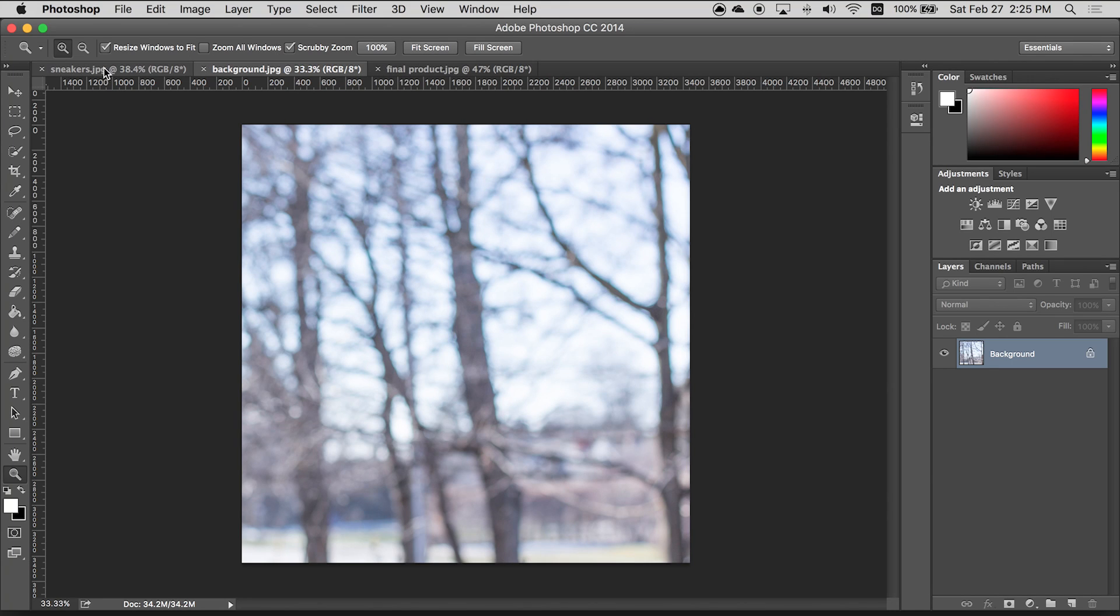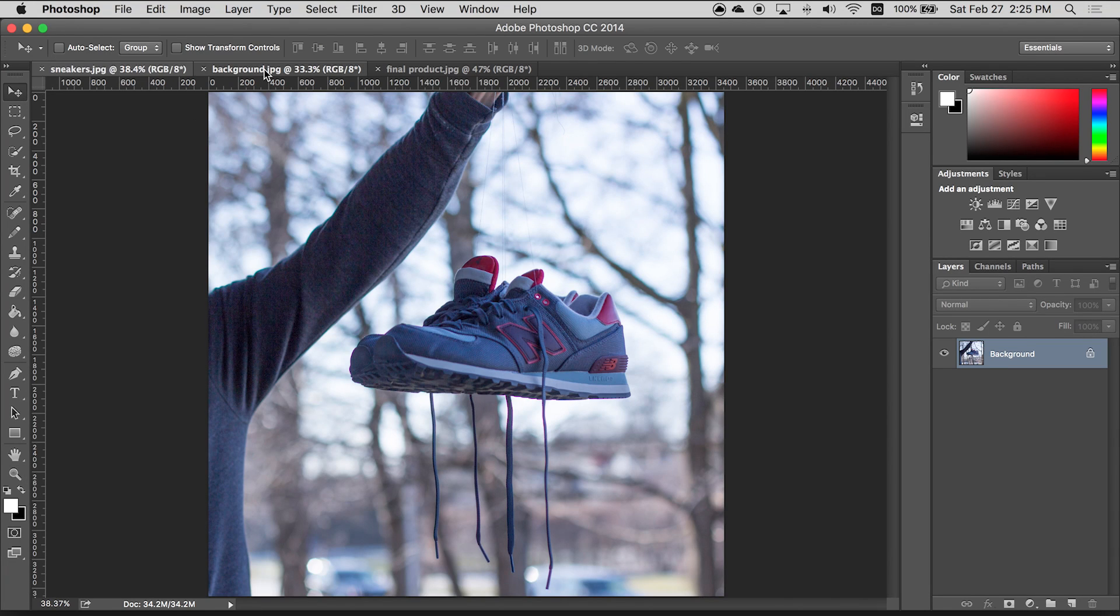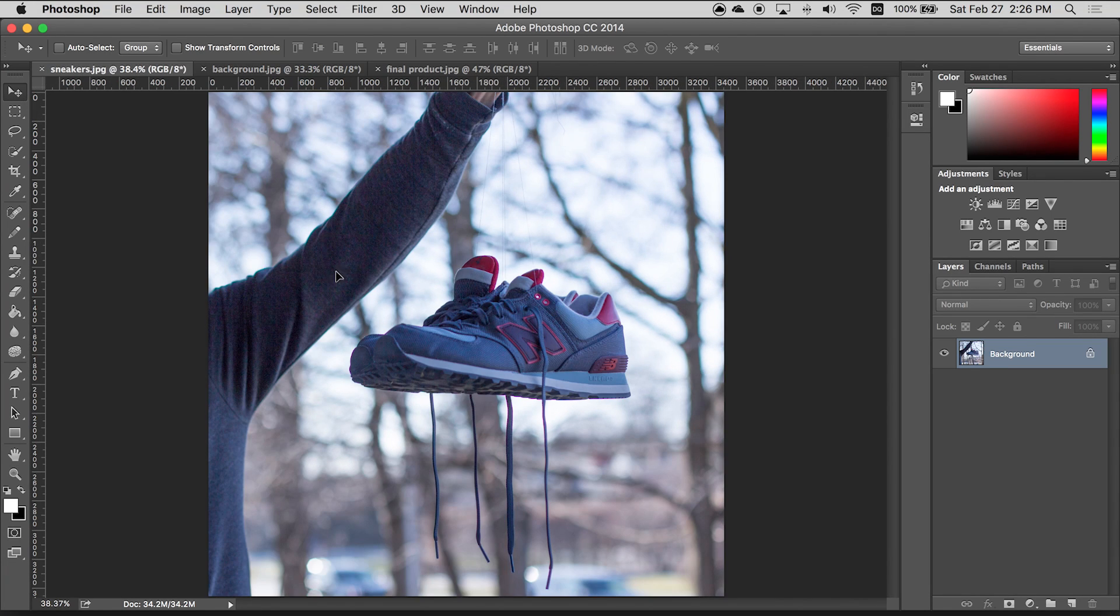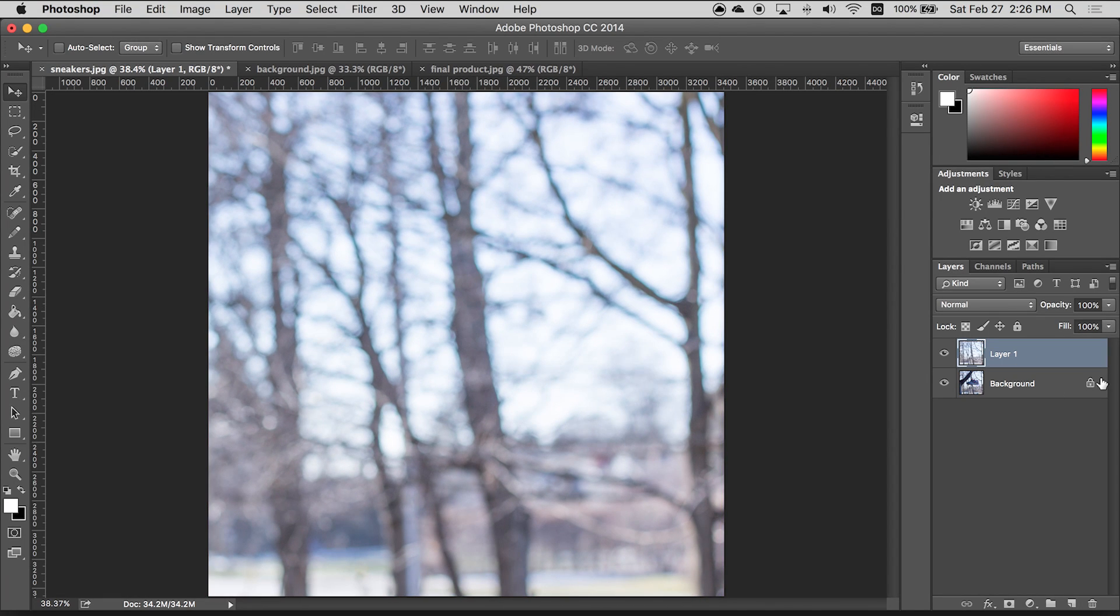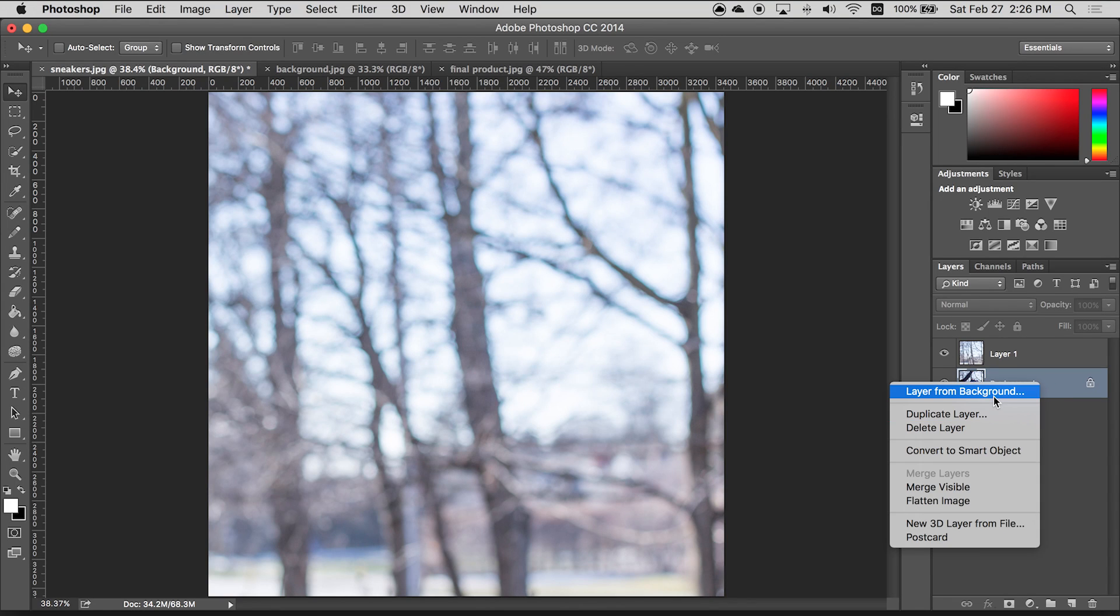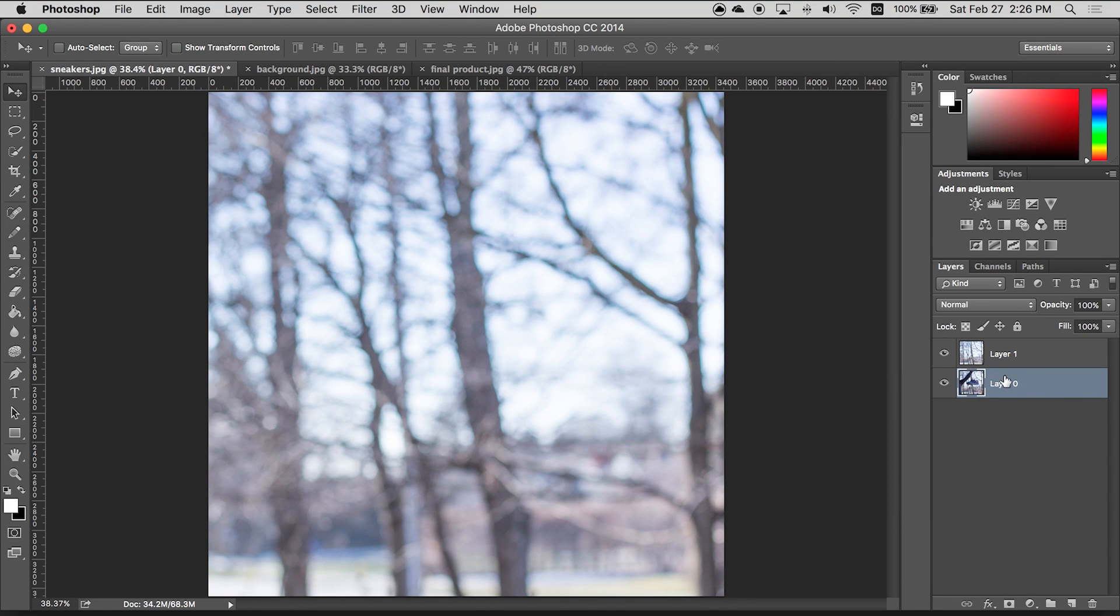Alright, let's get started. So first thing I'm gonna do is I'm gonna take this background file and we're gonna put it into the sneakers project. Now I'm just gonna make a layer from this. So you right click layer from background, click okay.